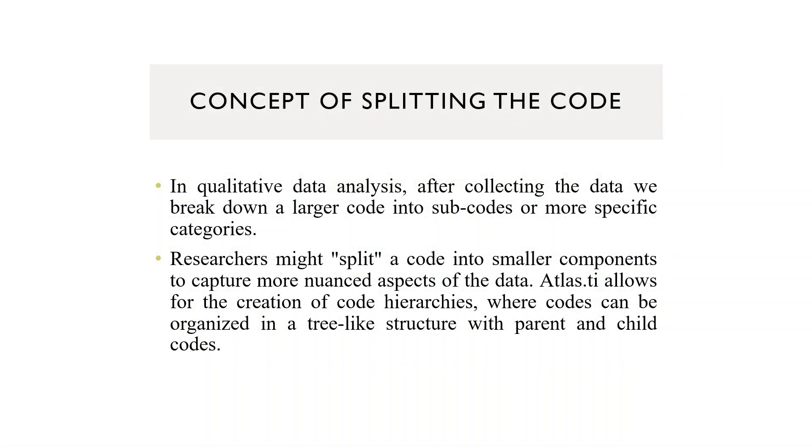In qualitative data analysis, after collecting the data, we break down a larger code into subcodes or more specific categories.